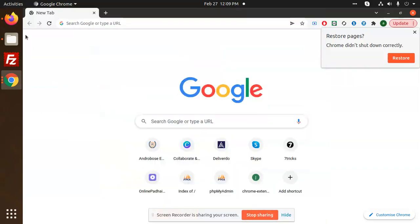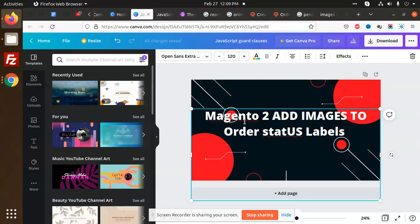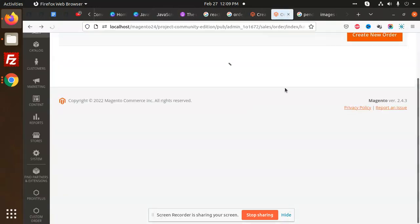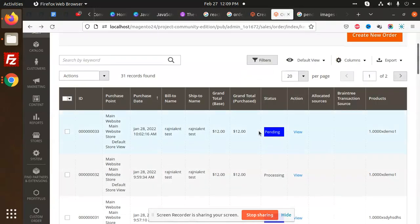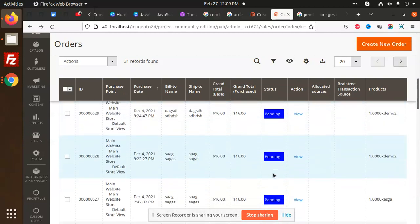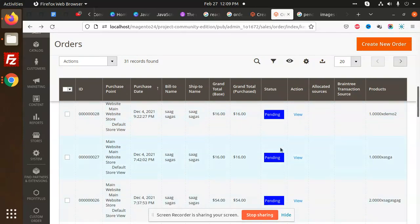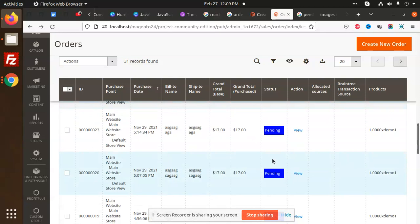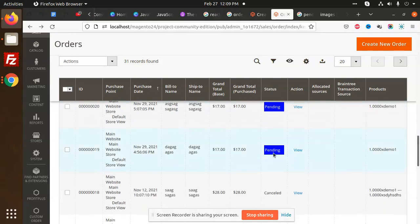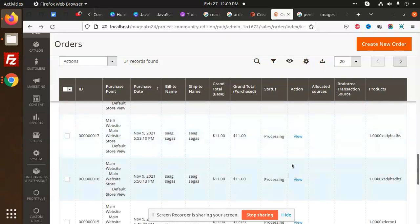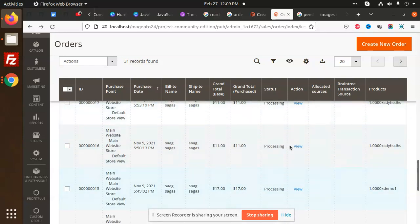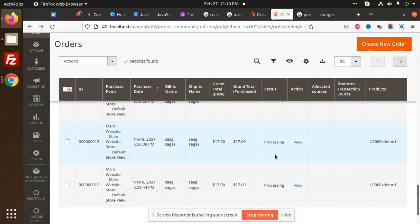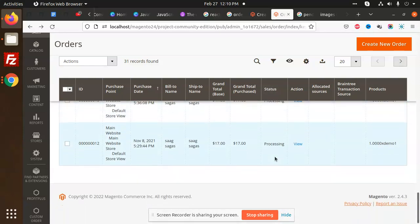Hello friends, in this video we are going to learn how to add images to the order status labels. If we have orders like pending, we are going to add images over it so that it looks catchy and elegant. This is for pending, this is for processing, this is for cancelled orders. We're going to manage these things using images, so let's start the tutorial.